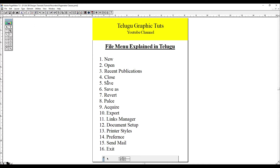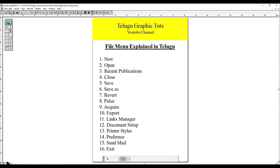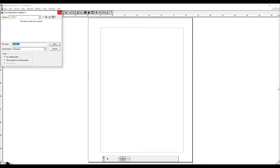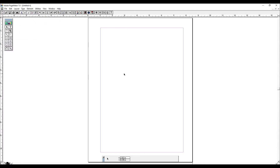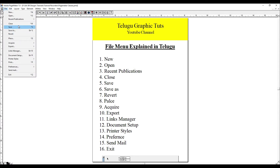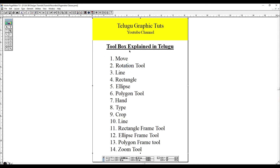You can save the document. If you want to add something, you can save it. Click on it and it is completed. If you want to save the document, you can save it. If you want to change the shortcut for save, you can do it.